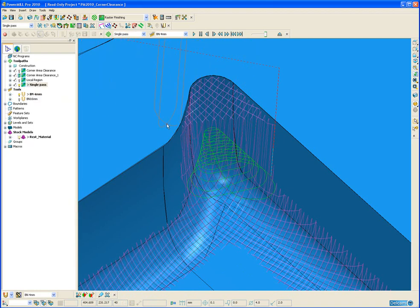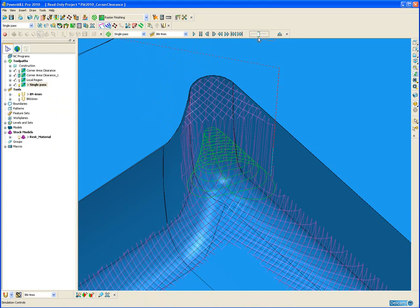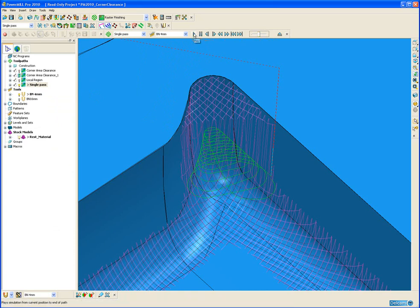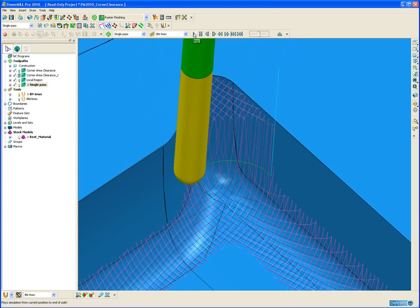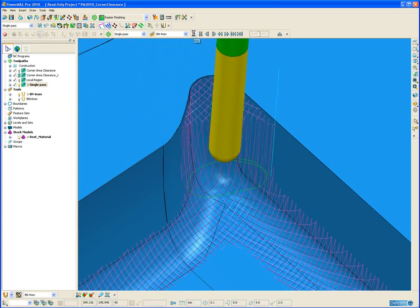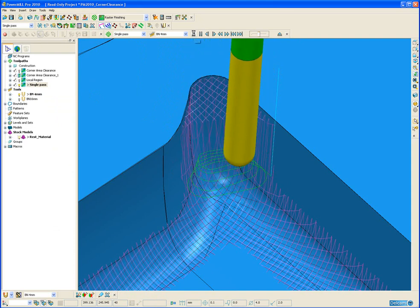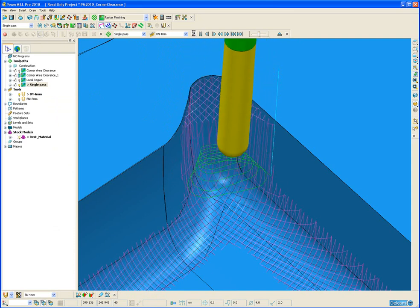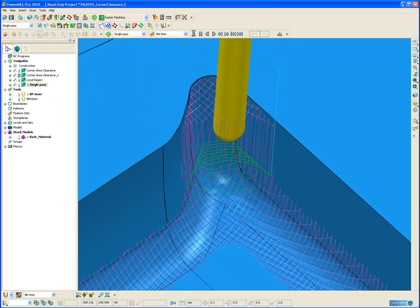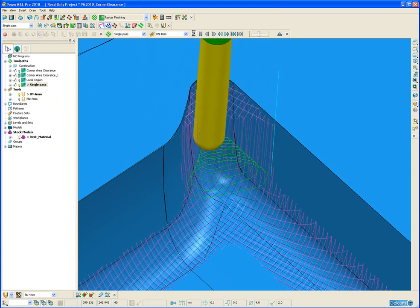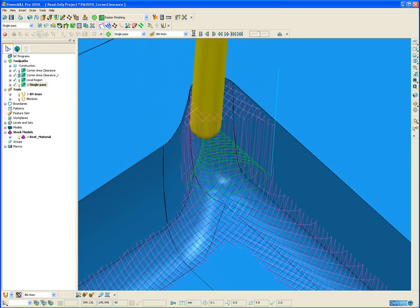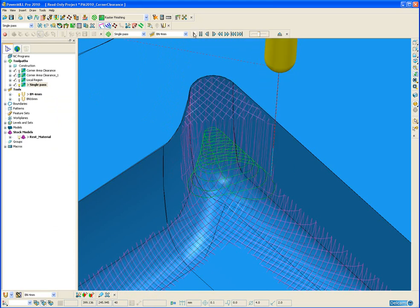If I simulate from the start again, slow the simulation down, we can see it uses a trochoidal approach to gradually pick away the material, moving in by the depth of cut each time until it gets right into the corner and then retracts back out.